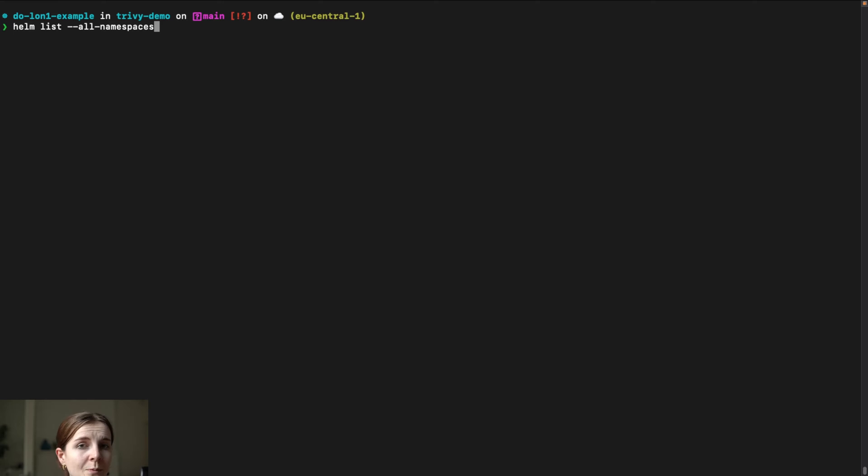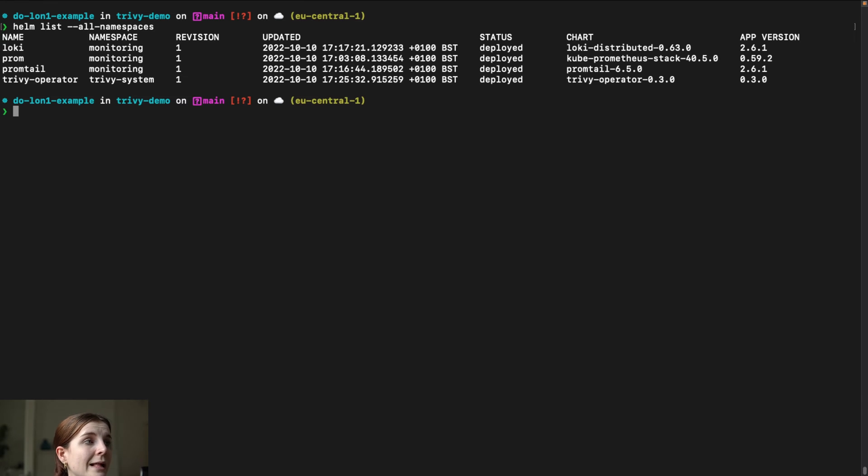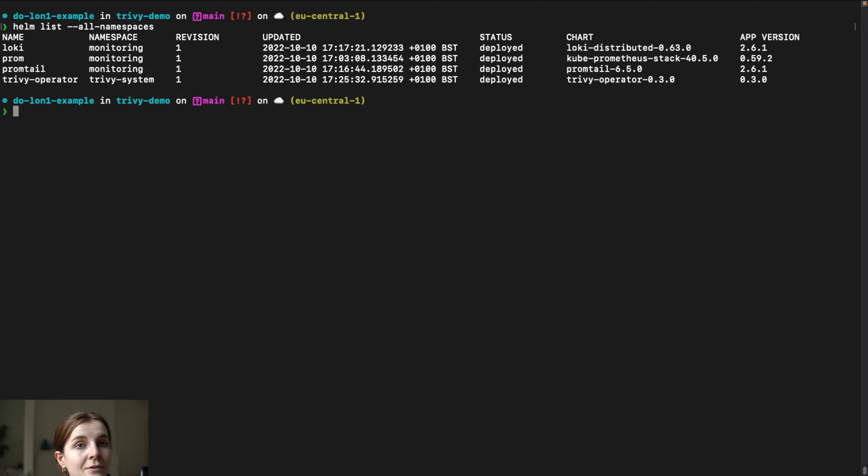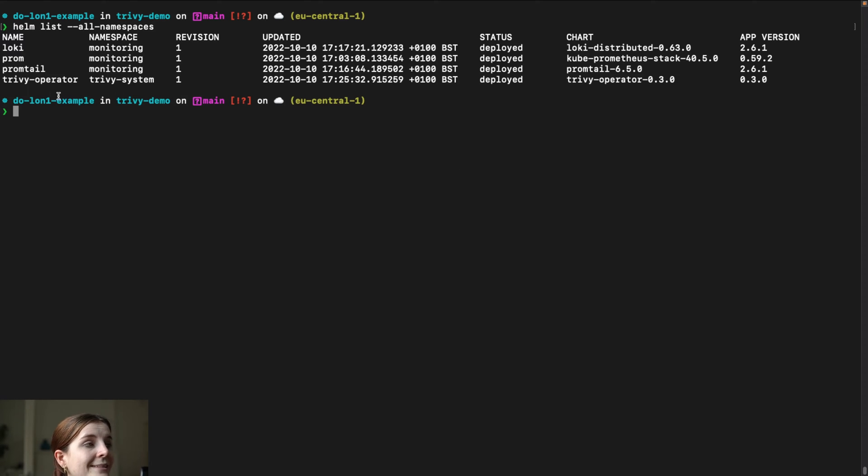We can view all of our Helm charts through Helm commands or kubectl commands. For example, helm list --all-namespaces gives us all of the different Helm charts that we have installed, their versions and similar in that Kubernetes cluster.